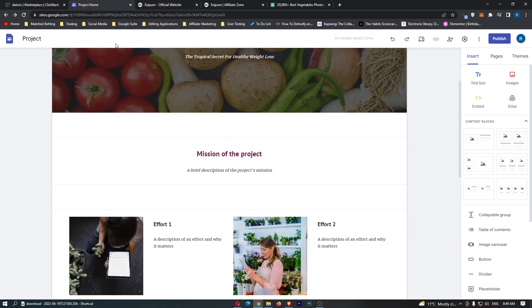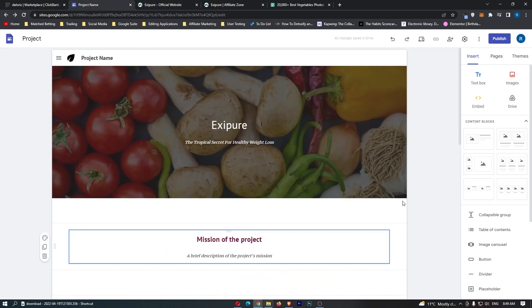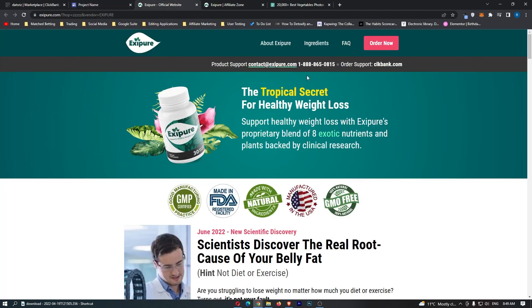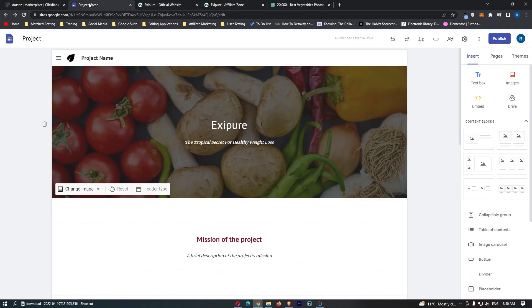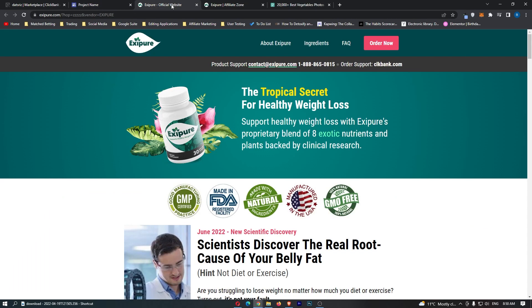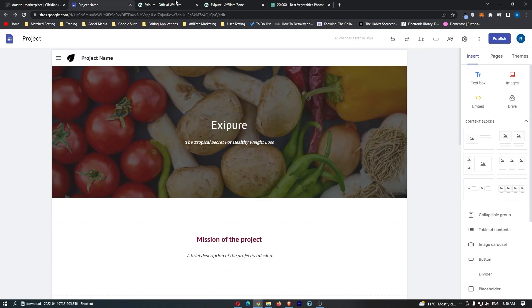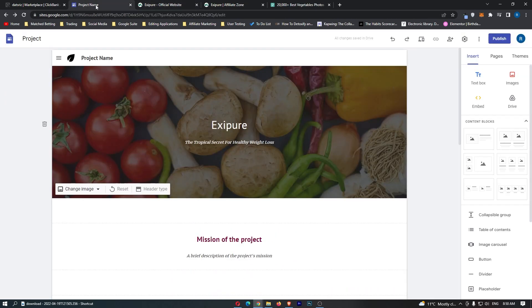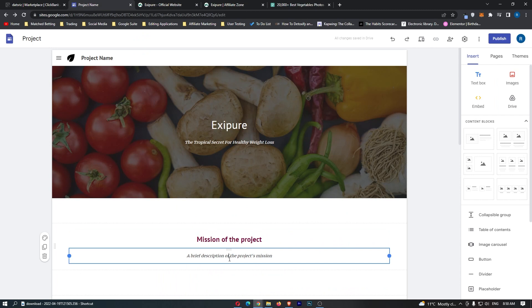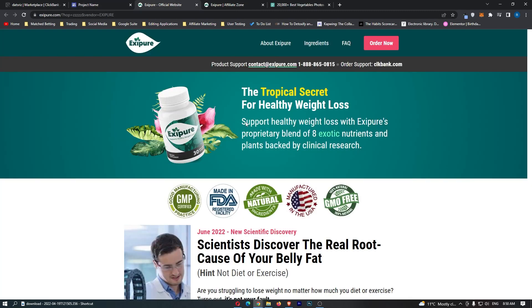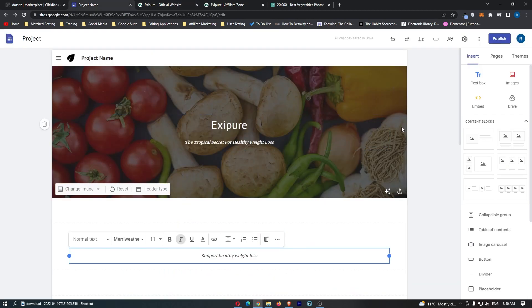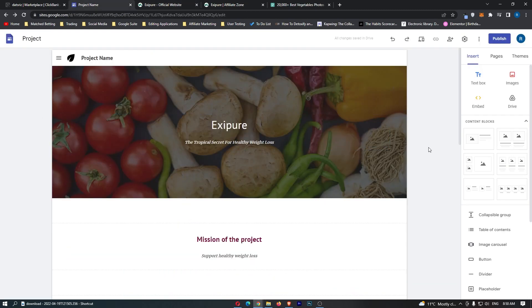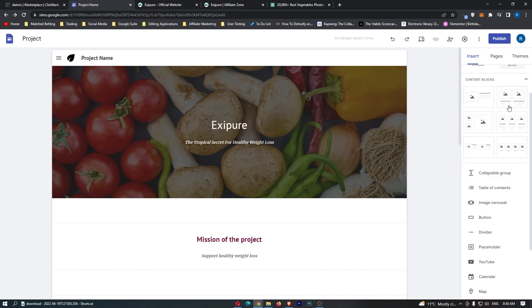What I mean by this is if this page is completely different to this page and they don't match up at all, it looks kind of spammy. However, if both of these pages look very similar and look like they're meant to be together, that's how you're going to boost your conversions. We can add a bit more information down here. Where it says mission of the project, we can say support healthy weight loss. We can also add in a video.